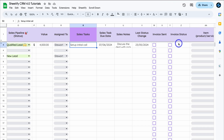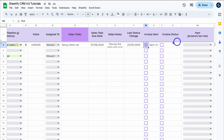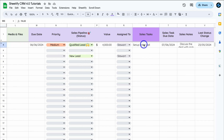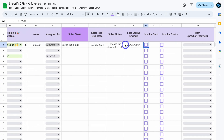After closing that, you can track whether the invoice has been sent by clicking the checkbox, and there's also an Invoice Status field. For now, let's leave those unselected since this deal is currently only in the Qualified Lead stage.